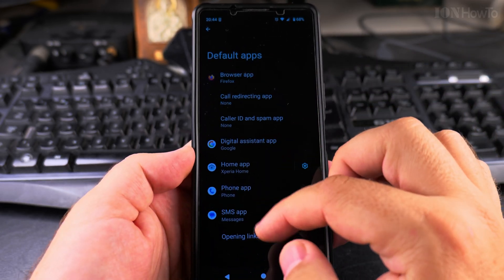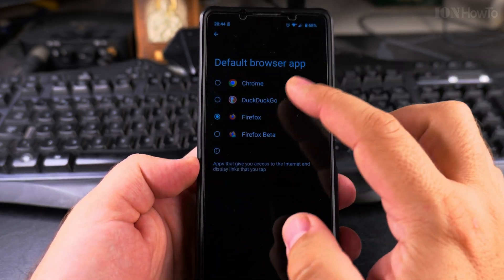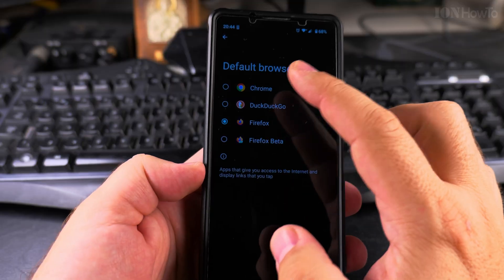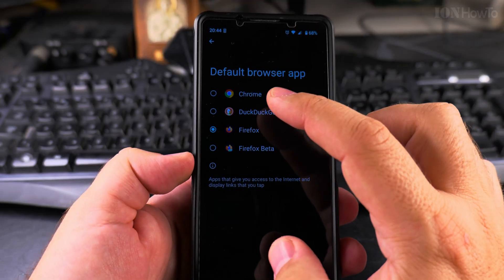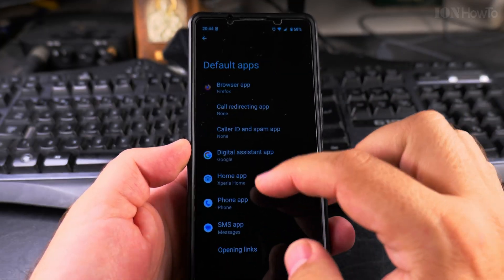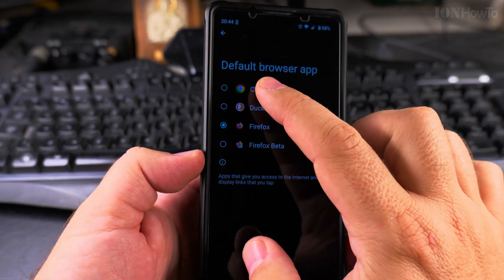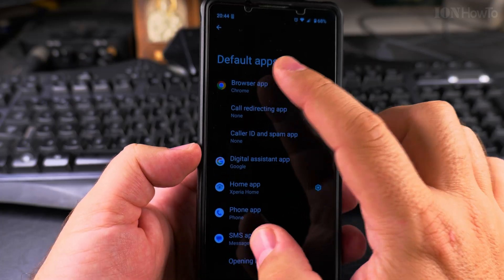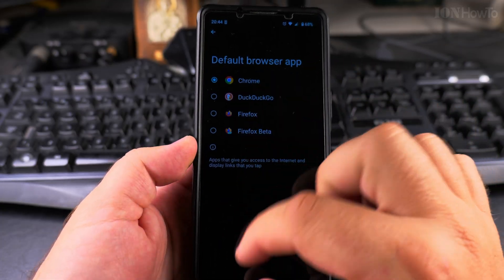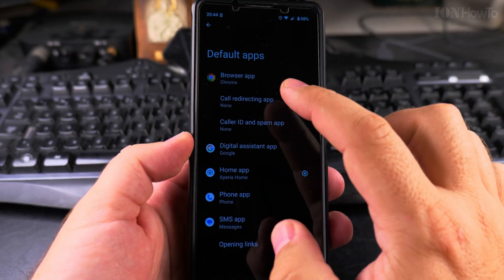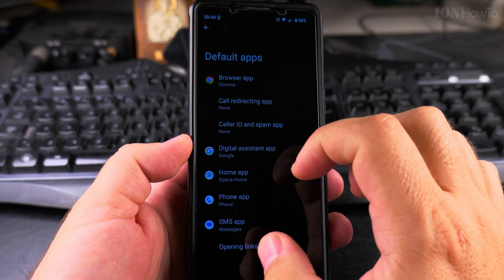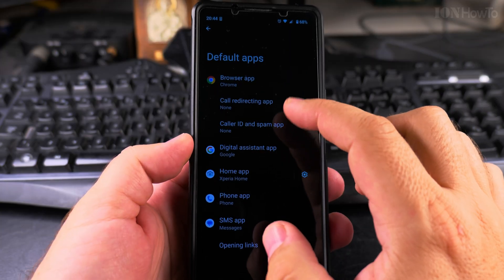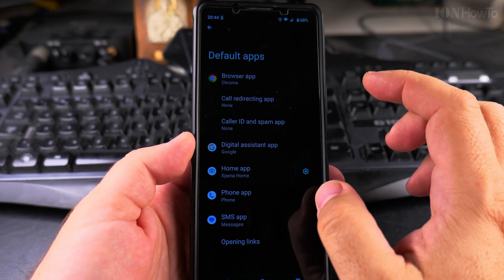So this is how you change the default apps. Most probably you will go here for the browser to change the default browser or put it back to Chrome. I use Firefox, but I like Chrome that is doing automatic translation. Firefox is also starting to do some automatic translation of websites, but it's not as good as Chrome so far.